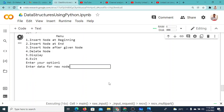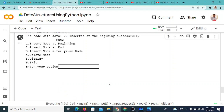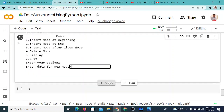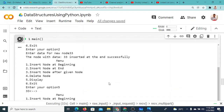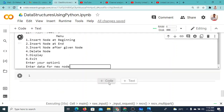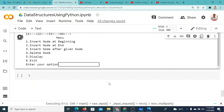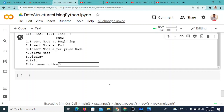Now again insert at the end: 44. Display shows 22, 33, 44 — correct. Then insert at beginning: 11. Display shows 11, 22, 33, 44. So insert at beginning, insert at end, and display are all working properly. Next we'll see insert node after a given node and delete — those two options we'll write the code for in subsequent videos.